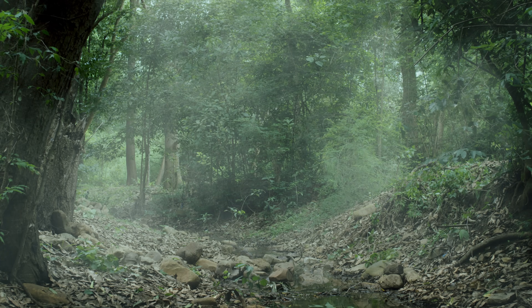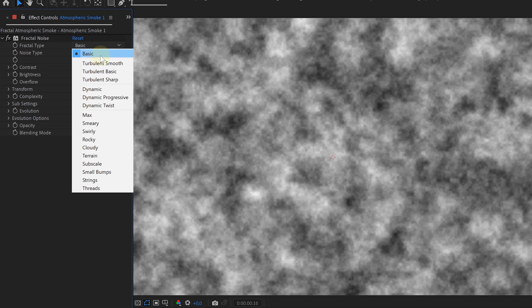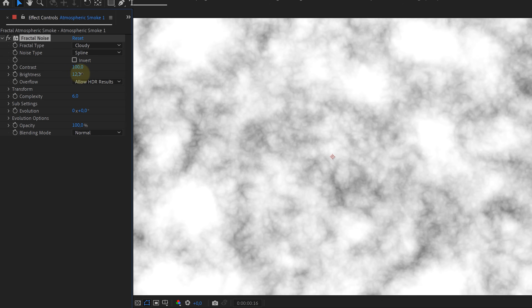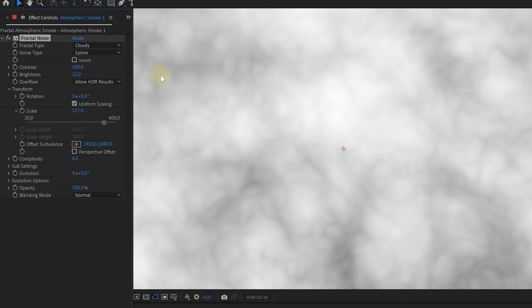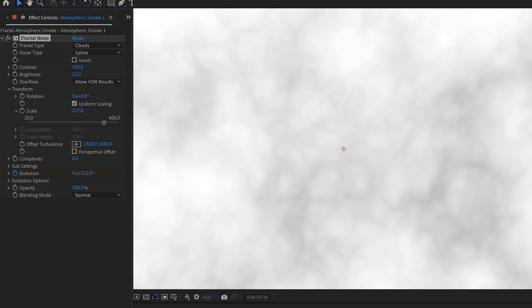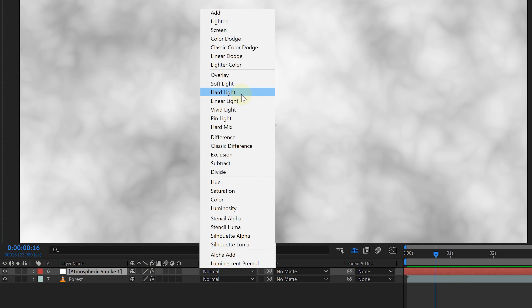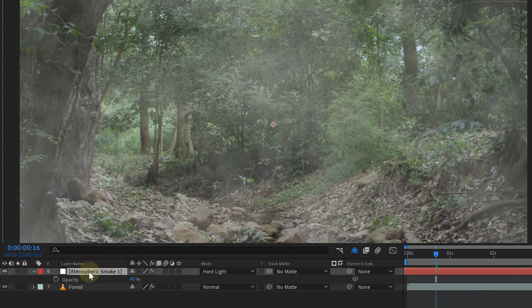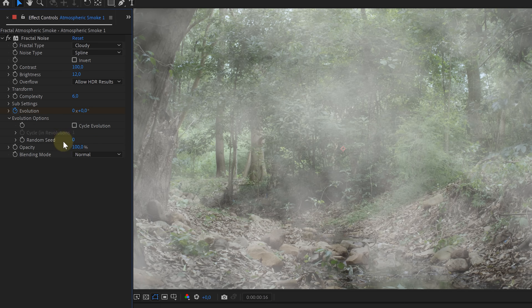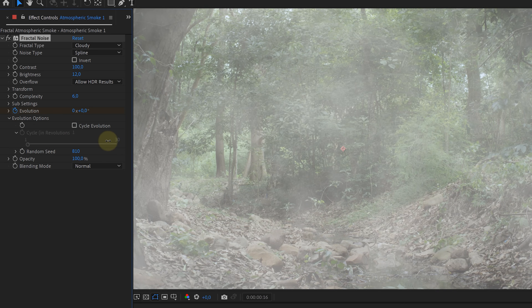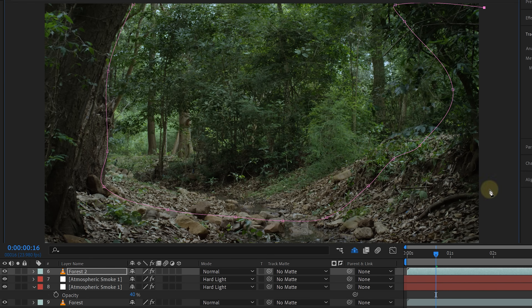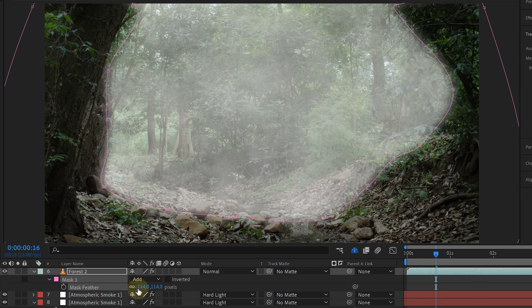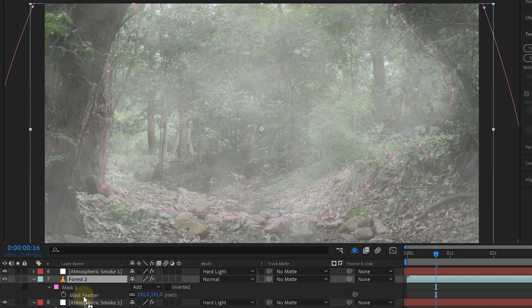I need to tell you guys one more thing: never trust atmospheric smoke. You think it's a practical effect or a stock clip — well, you are wrong! You fine-tune the fractal noise properties to make it look like smoke, and animating the evolution will add some motion to it. Important here is to set the blending mode to hard light and decrease the opacity. Then duplicate that fog layer and change the fractal a little bit so it seems like a different cloud or smoke. You can mask out objects in your background clip and place those in between two fog layers, which creates even more depth.